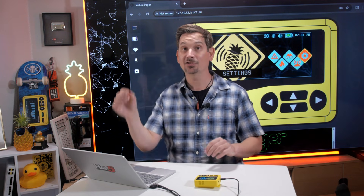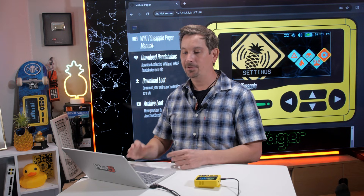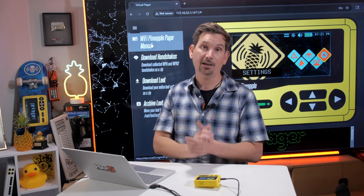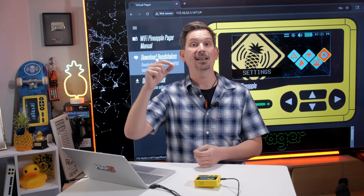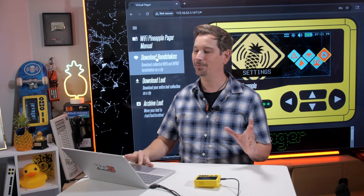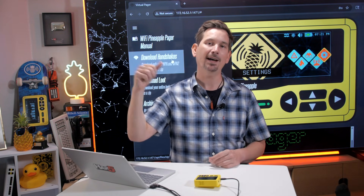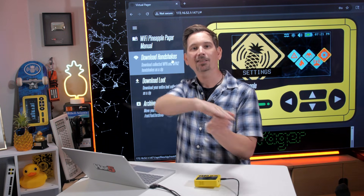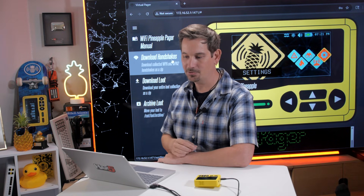A couple of other quick features in the 1.0 release of Virtual Pager: I've got a direct link to the manual, which I highly recommend you peruse, as well as the ability to download the handshakes. Remember those WPA handshakes we can collect? Click this and it'll grab you a zip file of all of those, so you can pass them on to whatever tools you use in your arsenal on your Wi-Fi engagements.